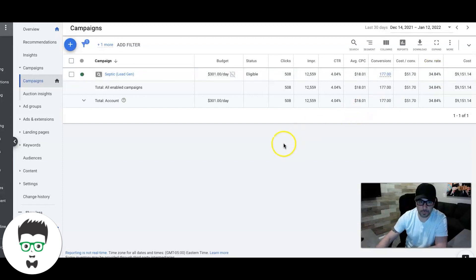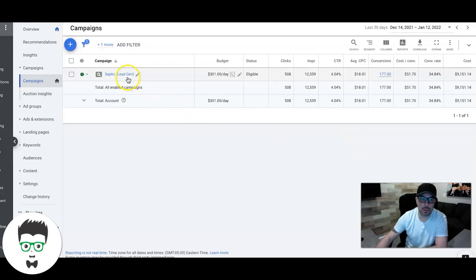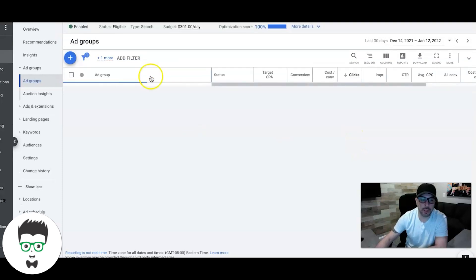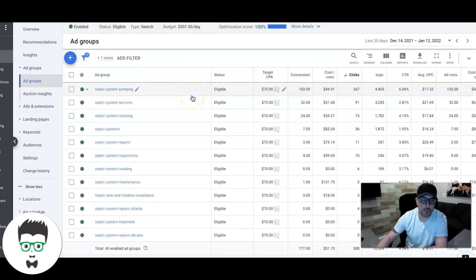The cost per lead is $51 and the conversion rate of the campaign is 34%. So awesome conversion rate.